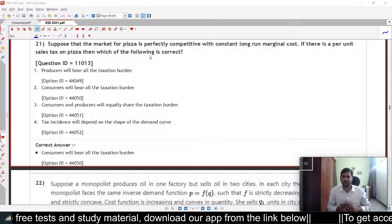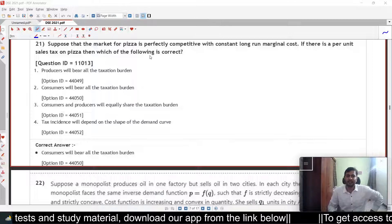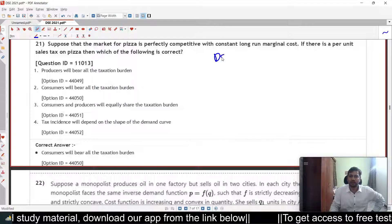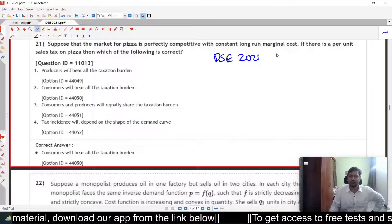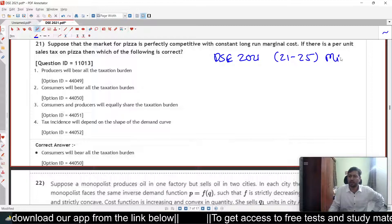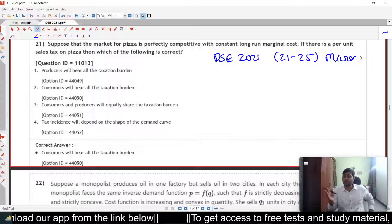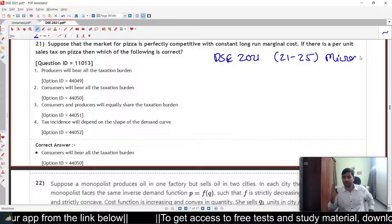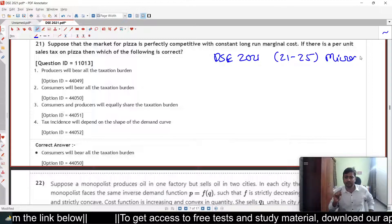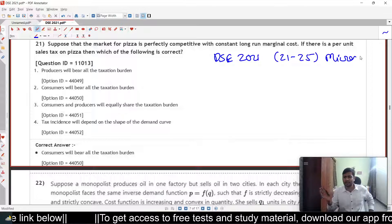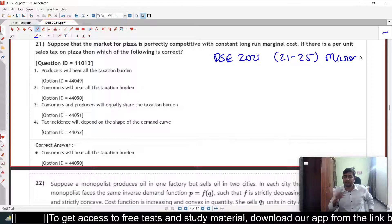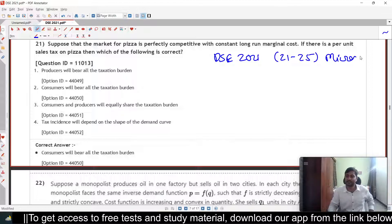Hi students, welcome to DSE Super 20. In this video we are going to look at the solutions for DSE 2021 paper, question numbers 21 to 25, which are all from micro. For detailed solutions of the other questions, please look at the playlist — the link is given in the description. For any other requirements like mock test series or past year papers as free tests, you can download our application from the description.